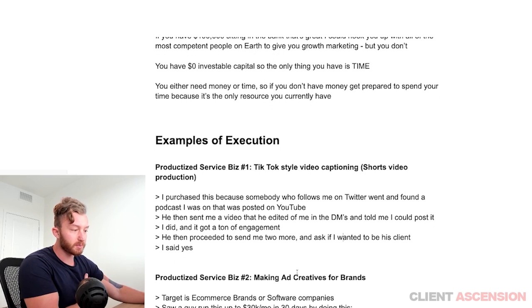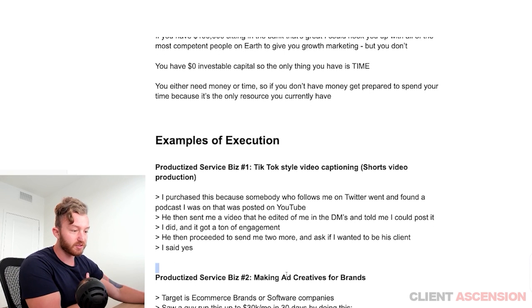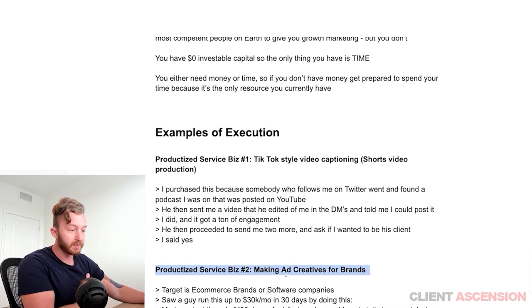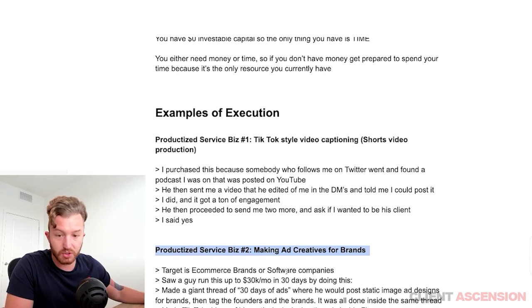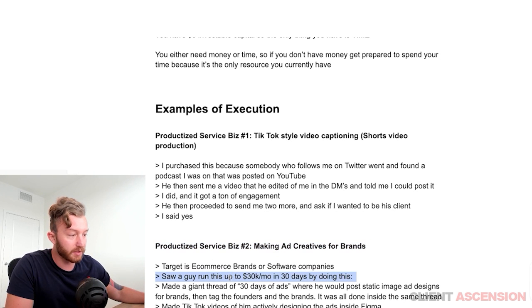Productized service number two: making ad creatives for brands. Your target market is e-commerce brands or software companies. I saw a guy run this up to $30,000 per month in 30 days by doing this.